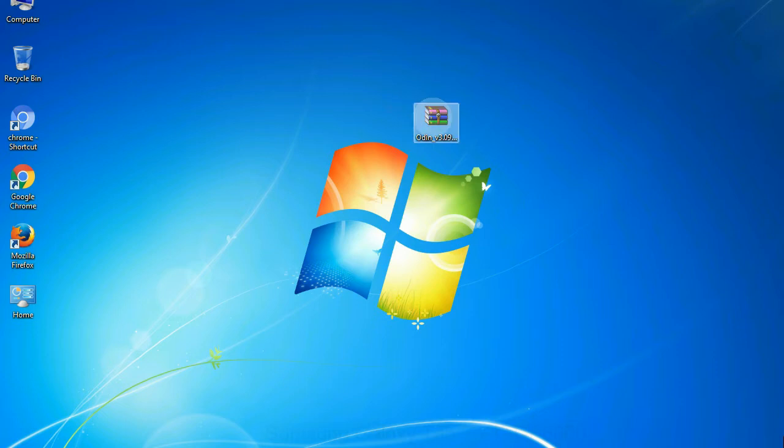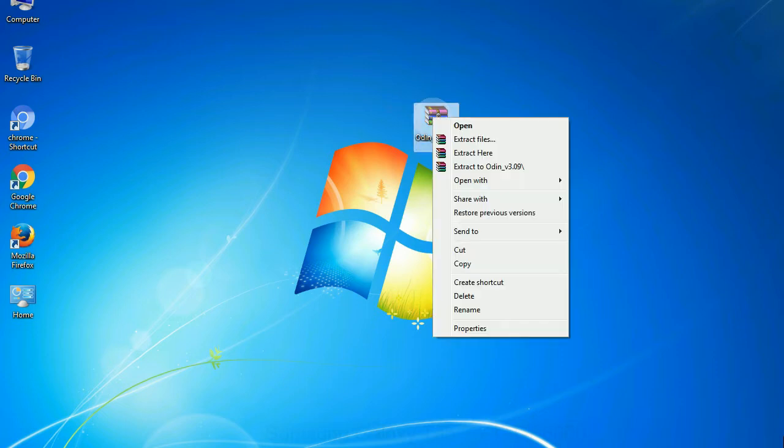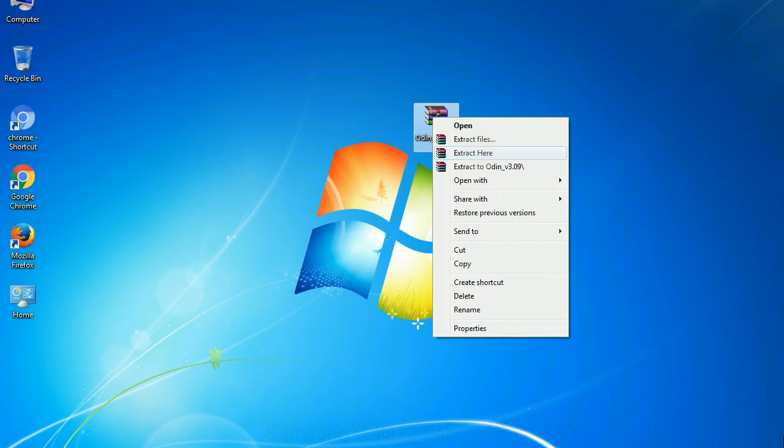Understanding Odin options: You will get following files, odin3version.exe. Now, right click on odin3version.exe and run it as administrator to start Odin.